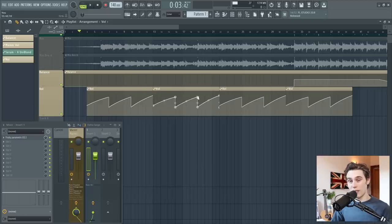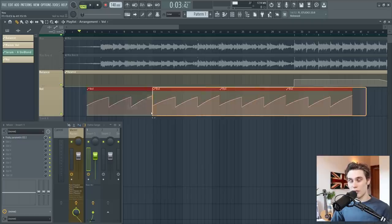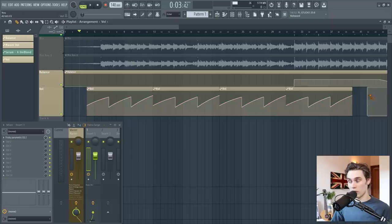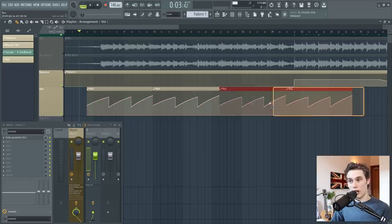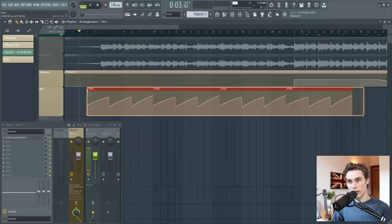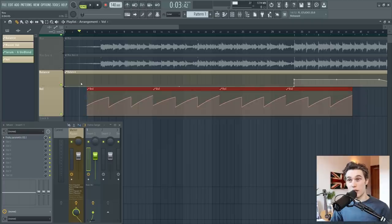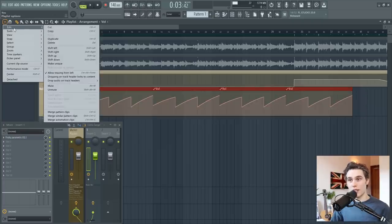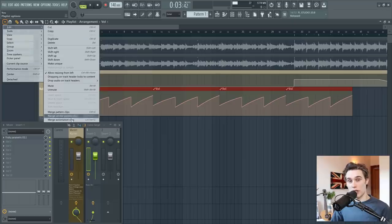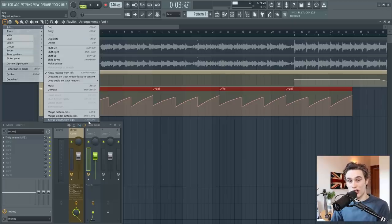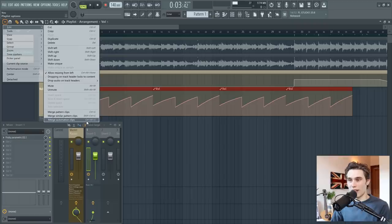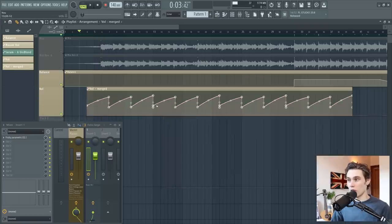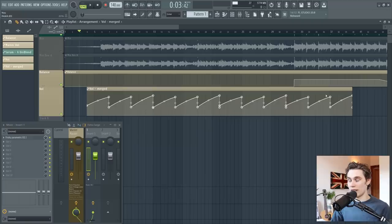This can get a little bit messy, which leads me on to the next tip. If you select multiple automation clips, now that was using the pen tool, control, left click and drag over them on the playlist. If you then go to this dropdown menu here and you select edit, merge automation clips. Now the shortcut is control alt G, but I'm not likely to remember that. So merge automation clips and it will just merge them all into one nice and clean automation clip again.